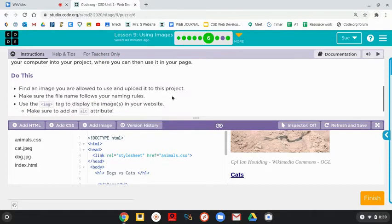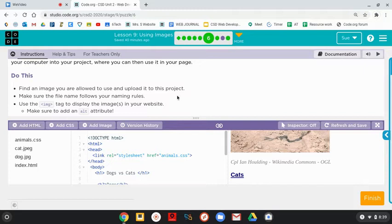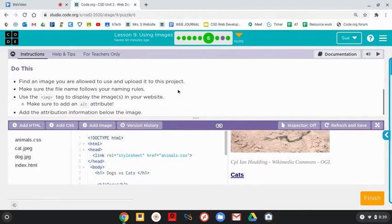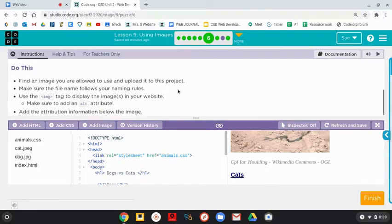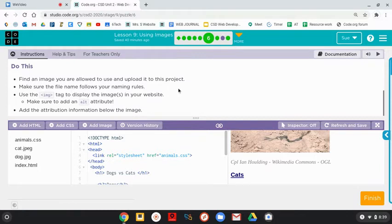So find an image you're allowed to use and upload it to this project. Make sure that the file name follows your naming rules. Use the image tag to display the images in your website. Make sure to add the alt attribute.